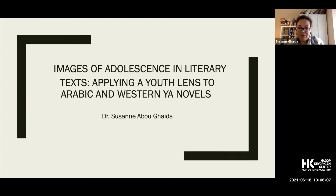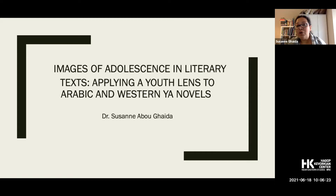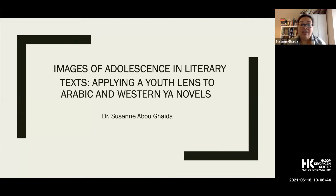When preparing this presentation, I was conflicted between two different things. On the one hand, I wanted to talk about my work with Arabic YA, but my concern was that some books I've worked with are not translated into English. On the other hand, I wanted to talk about how to apply a youth lens in general — how to look at images of adolescence critically, which can be applied to any novel. In the end, I opted for doing both.